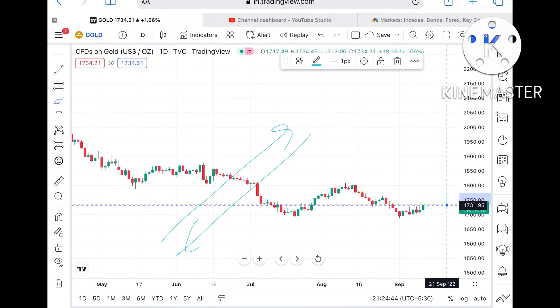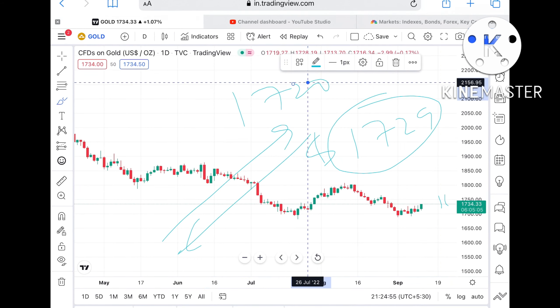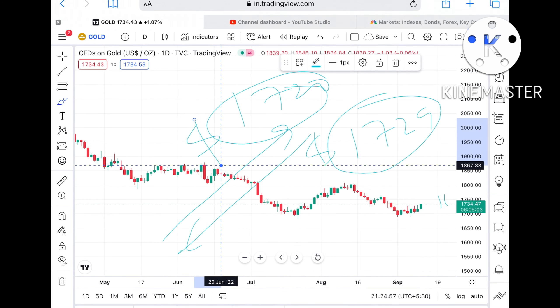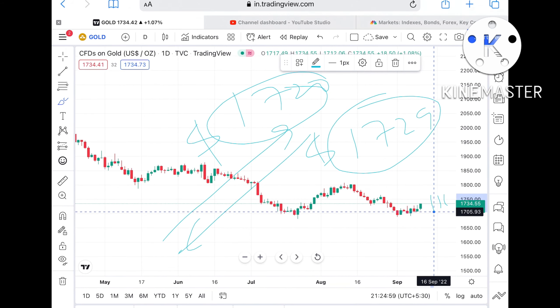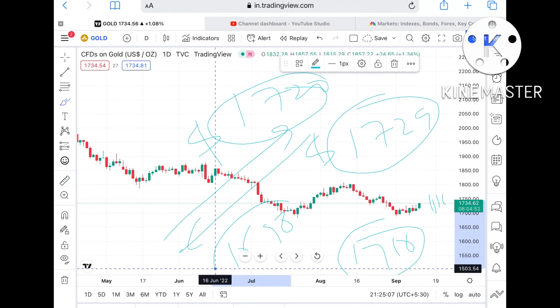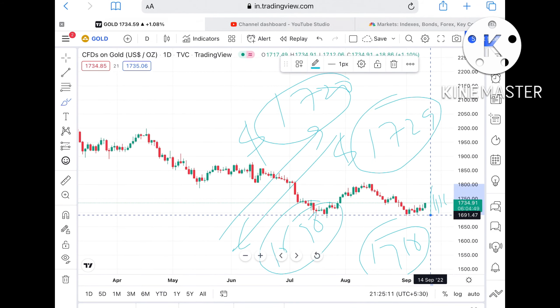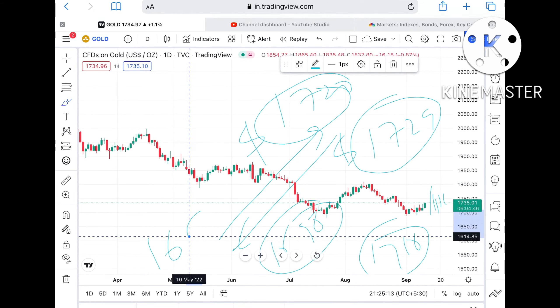If this particular level doesn't sustain, then we can see it come down again to the support of $1729. If that level also doesn't sustain, then we can see it move further lower towards $1720, and if the price goes below that level, it can move further low towards $1710. From there it can move further down towards $1698, and once the price goes below $1698, we can see it touch a level of $1691.